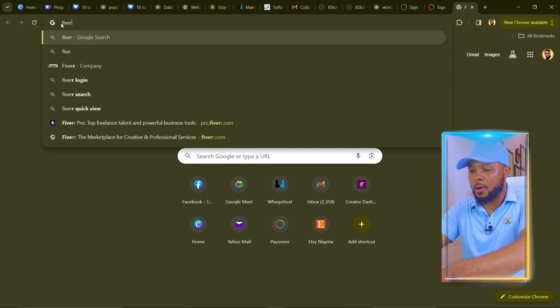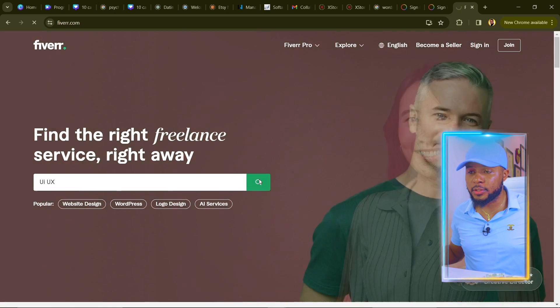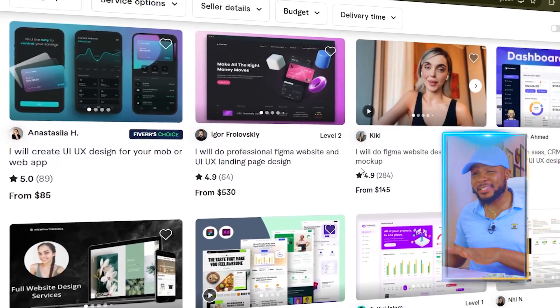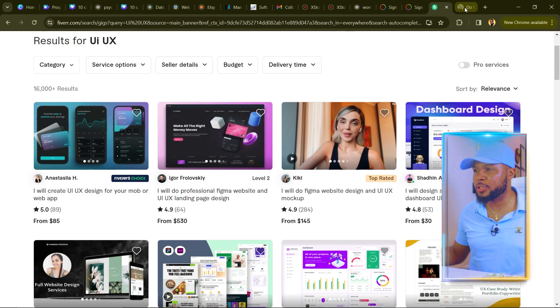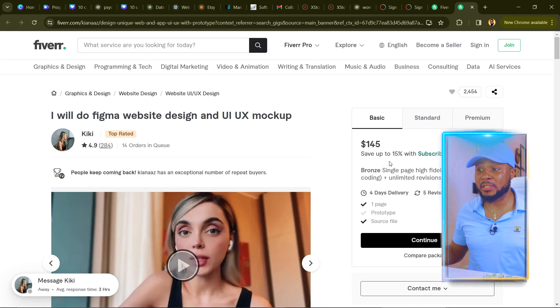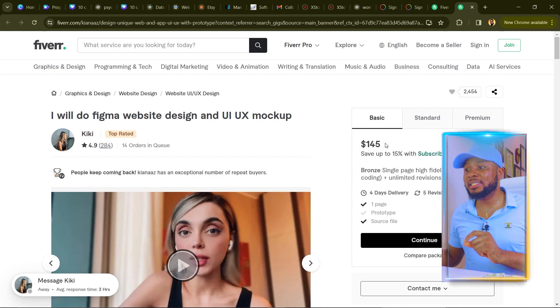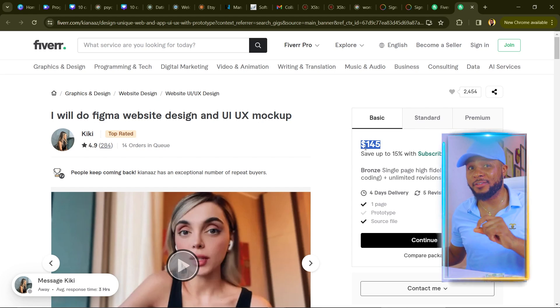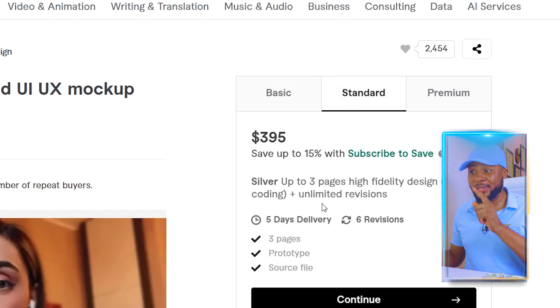To get started, go over to fiverr.com, type in UI UX, and click search. You can see a lot of people are using this skill to make money. Let's open one so I can show you how much this person has made. You can see 14 others in queue, and this person is charging $145 for just one page of design.